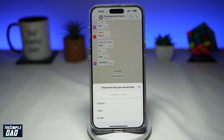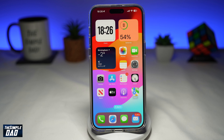Do you want to pin important messages on WhatsApp group messages? WhatsApp has now been updated and you can now pin important messages on your WhatsApp group. Let me show you how to do this.